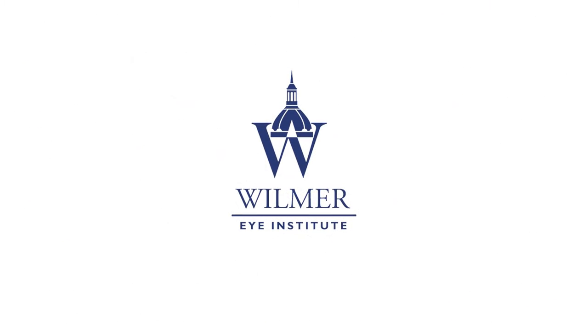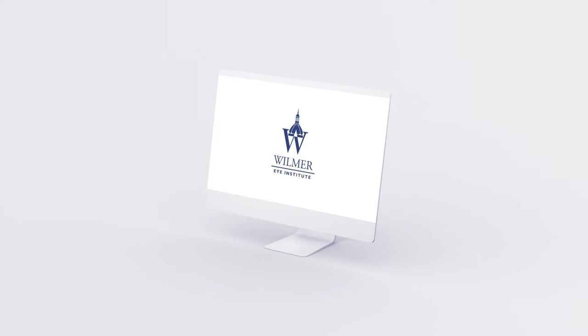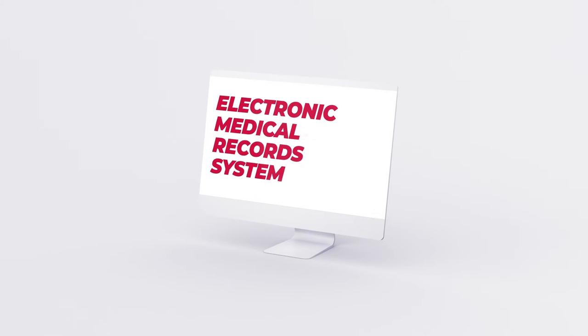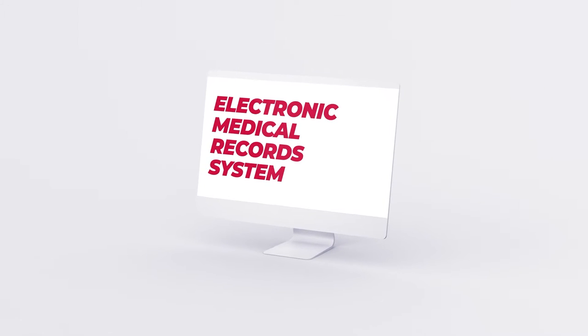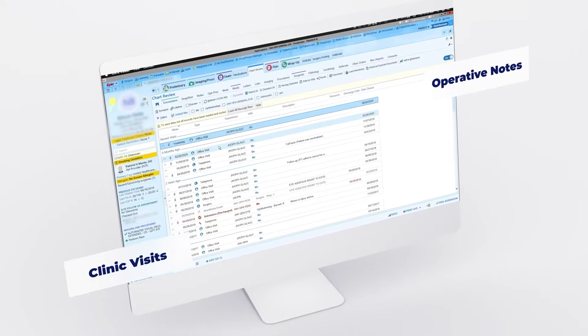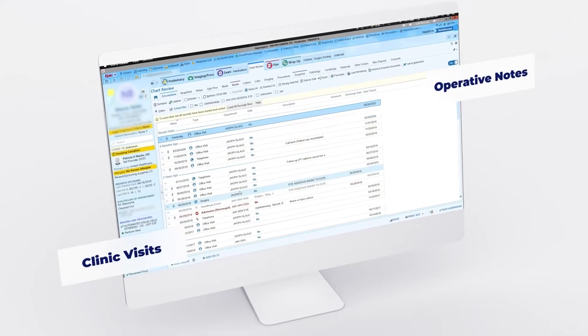All Wilmer patients and operating rooms are connected via the EPIC electronic medical records system. EPIC allows for charting of clinic visits and operative notes.